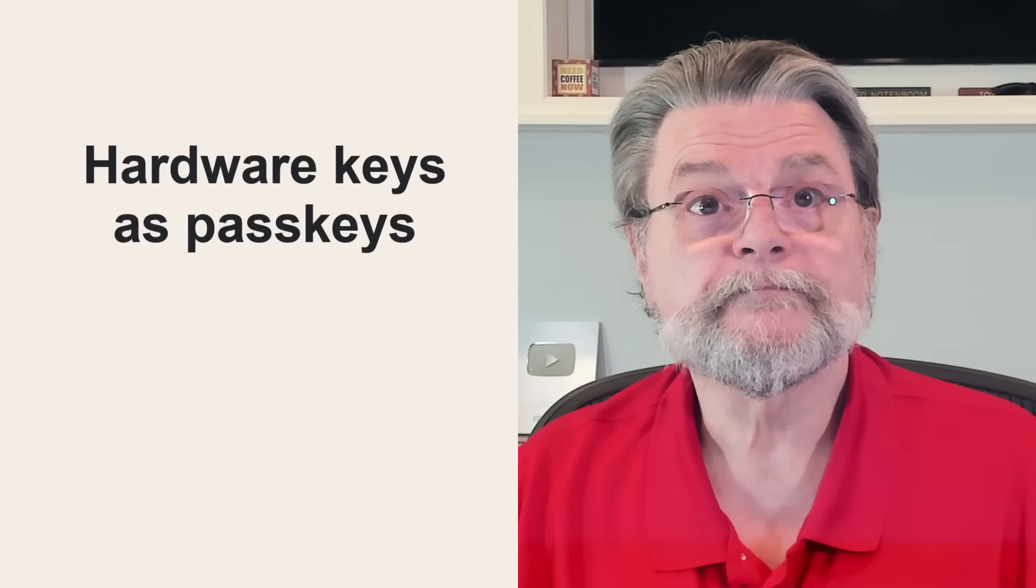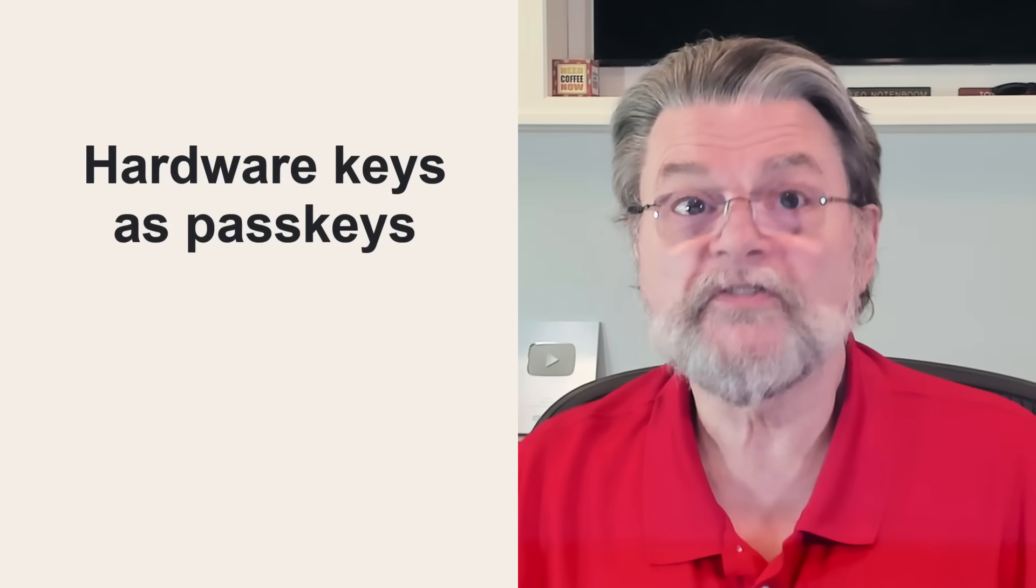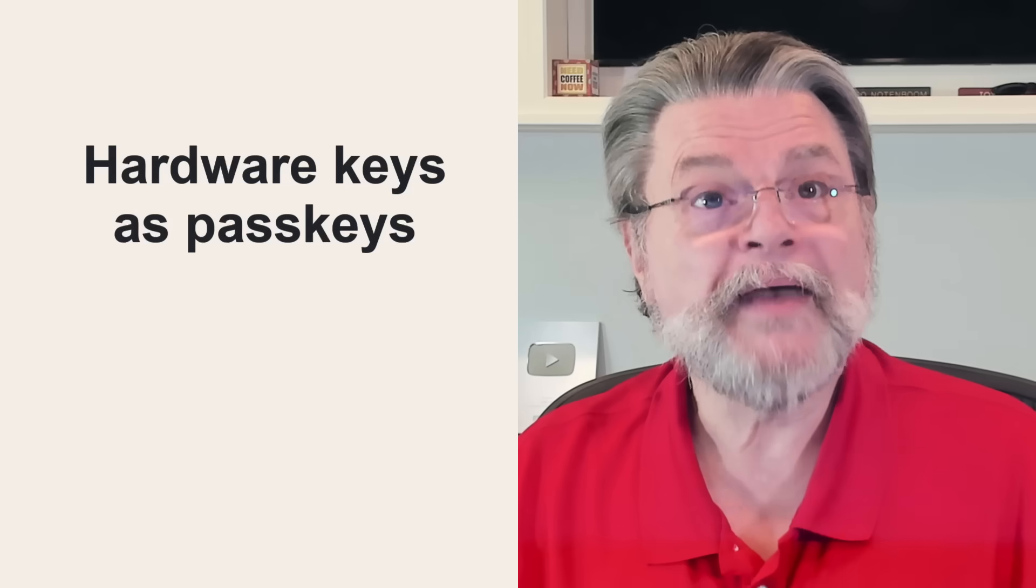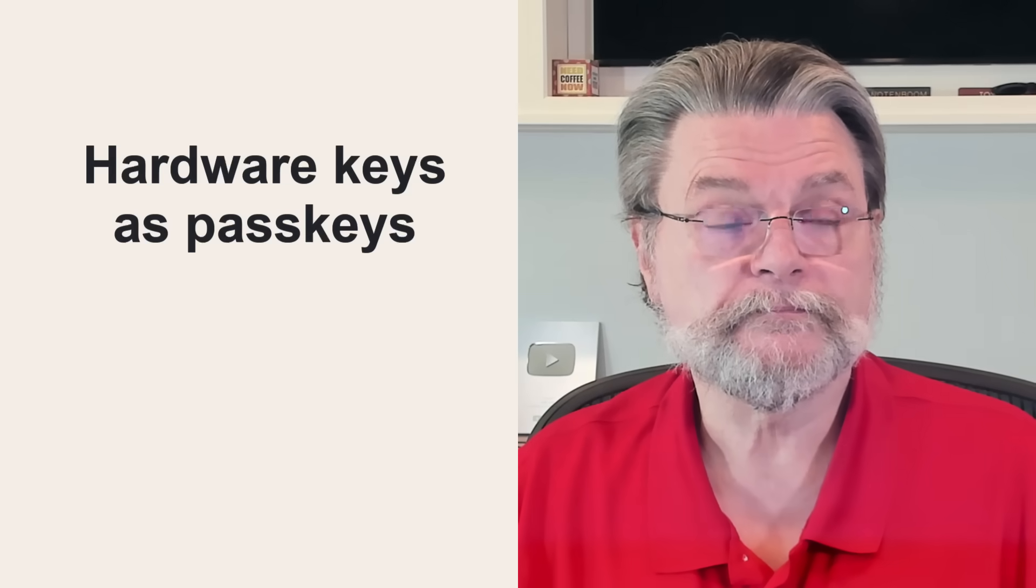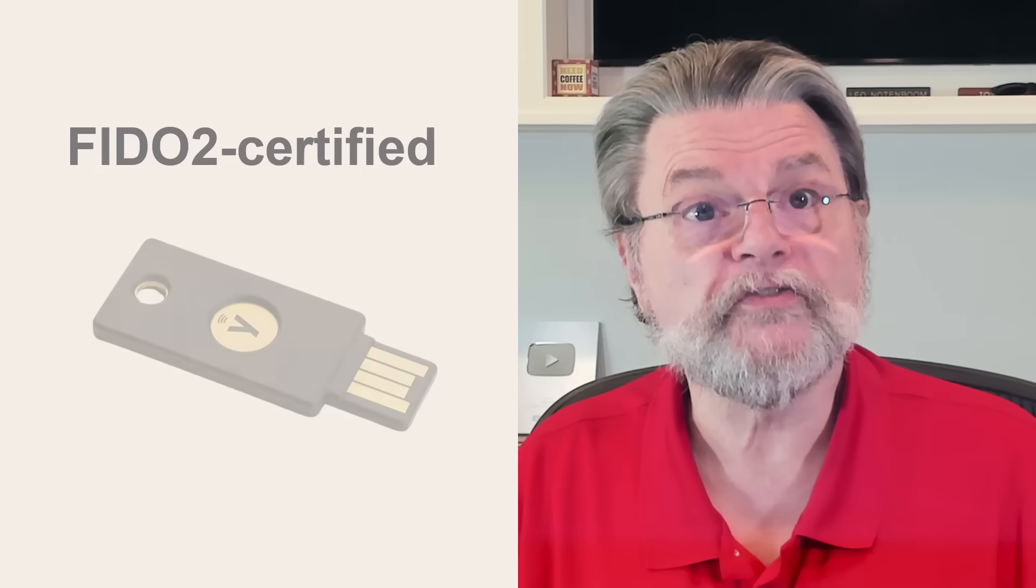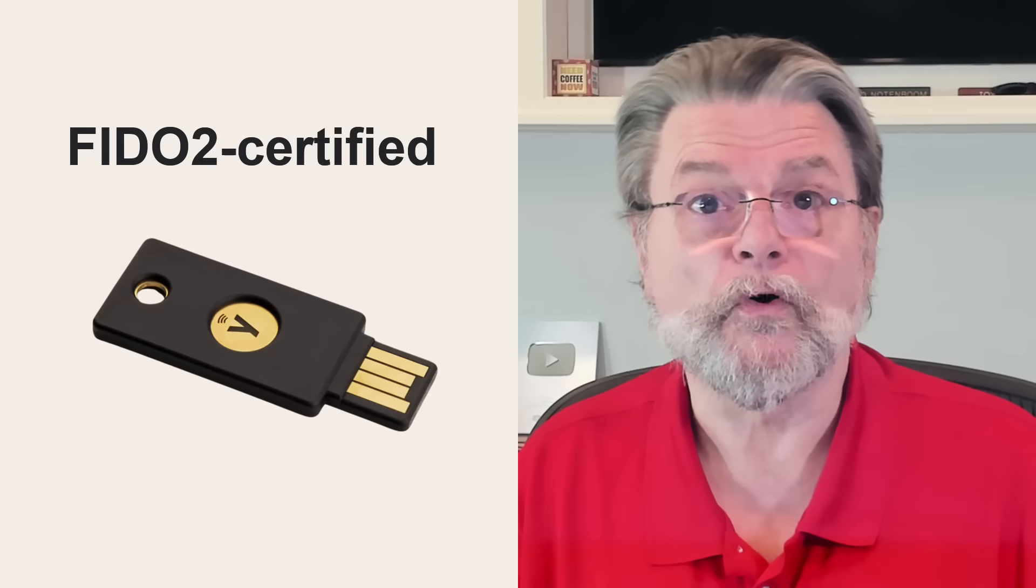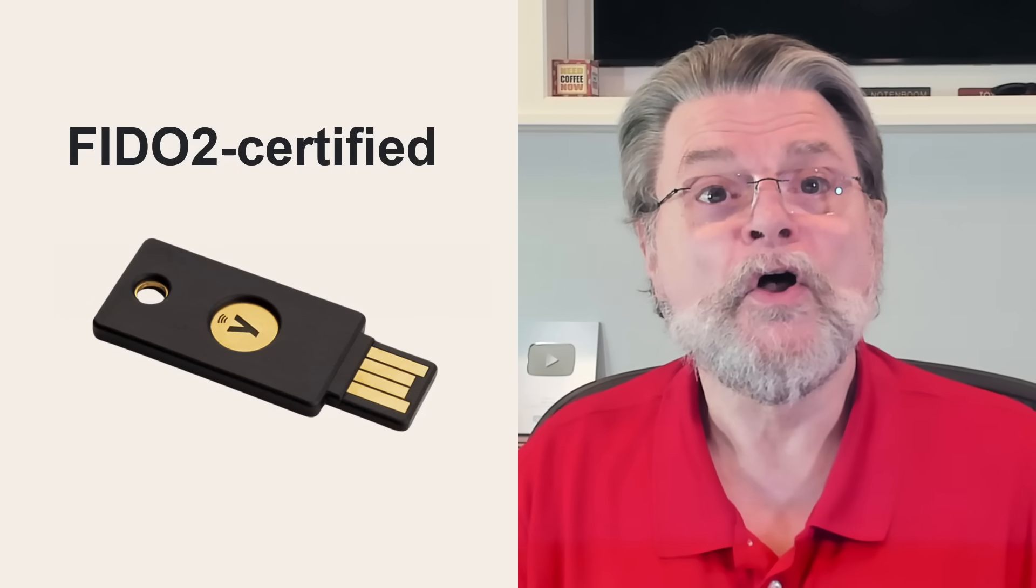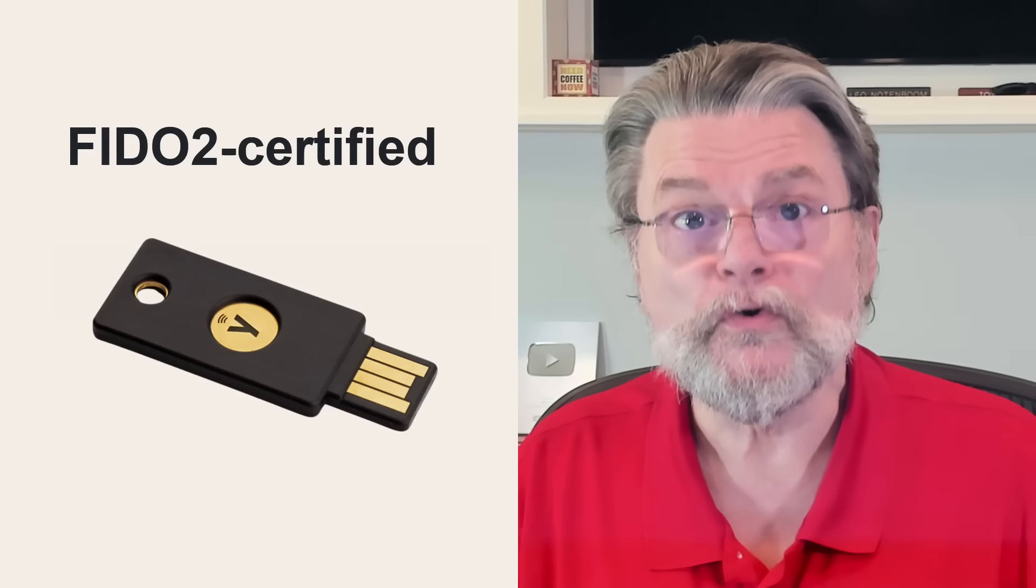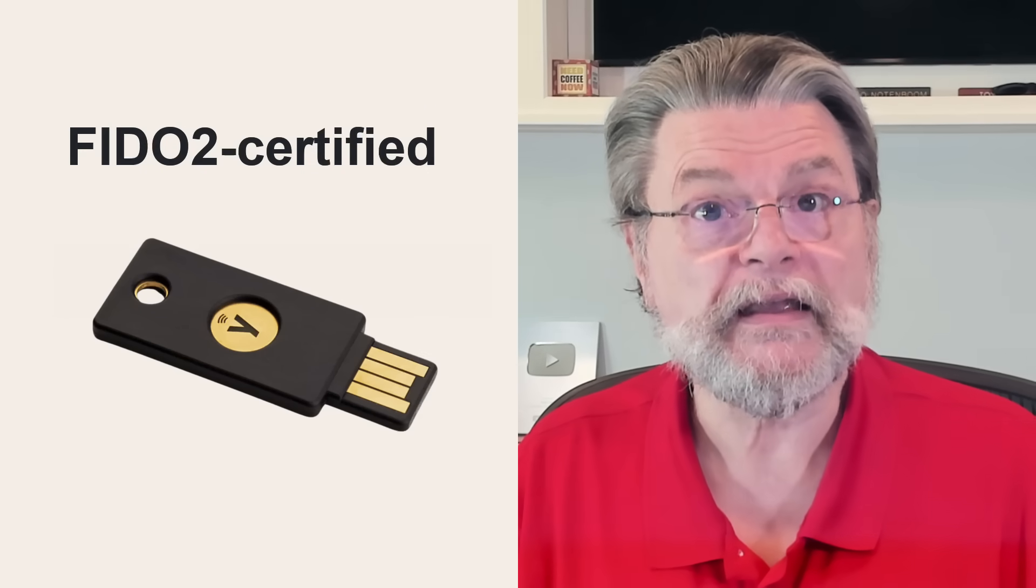Turns out there's another that I was unaware of. Hardware keys, some but not all, can be used as passkeys as well. As I mentioned, a passkey is a secret key that is stored somewhere secure, typically on your machine. It turns out that it can also be stored, or perhaps instead be stored, on a FIDO2 certified hardware key.